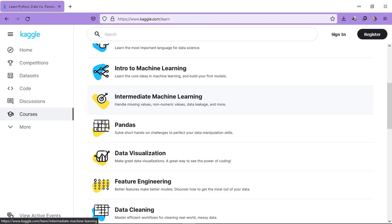Feature Engineering, Data Cleaning, Introduction to SQL, Advanced SQL, Introduction to AI Ethics, Deep Learning, Computer Vision, Micro Challenges, Natural Language Processing, Game Development, and Game AI.